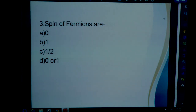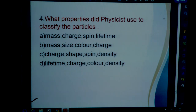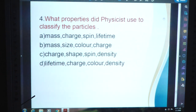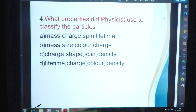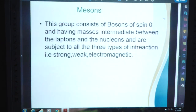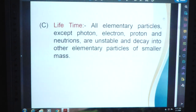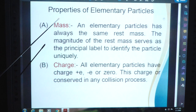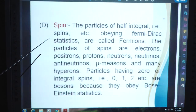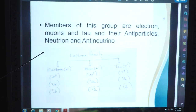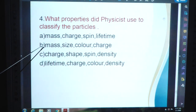Question 3: Spin of fermions are — fermions have half-integral spin. The answer is C: 1/2. Question 4: What properties did physicists use to classify the particles? Option A: mass, charge, spin, lifetime. Option B: mass, size, color, charge. Option C: charge, shape, spin, density. Option D: lifetime, charge, color, density. As discussed, the properties of elementary particles are mass, charge, spin, and lifetime. The answer is A.